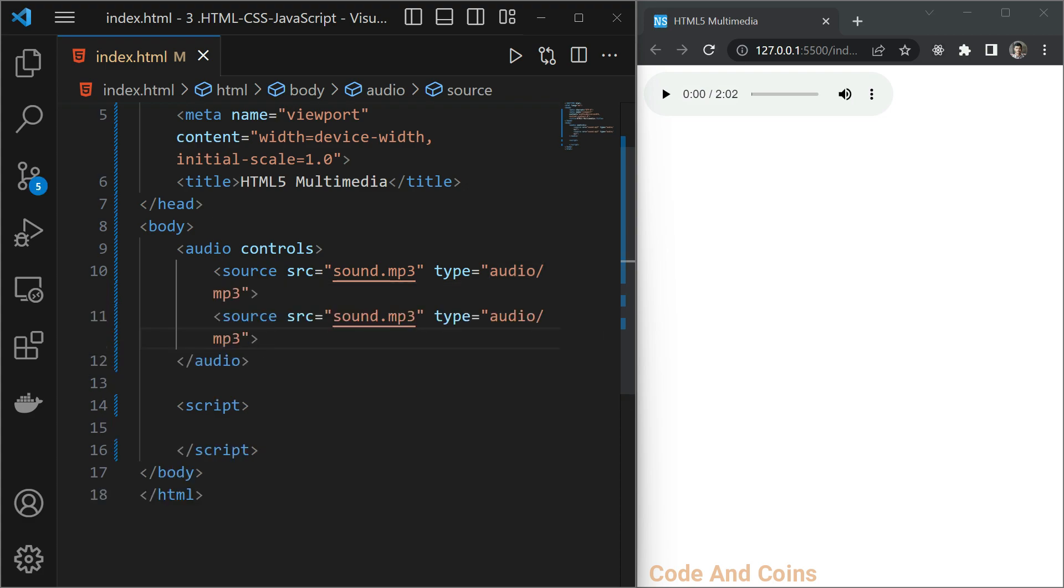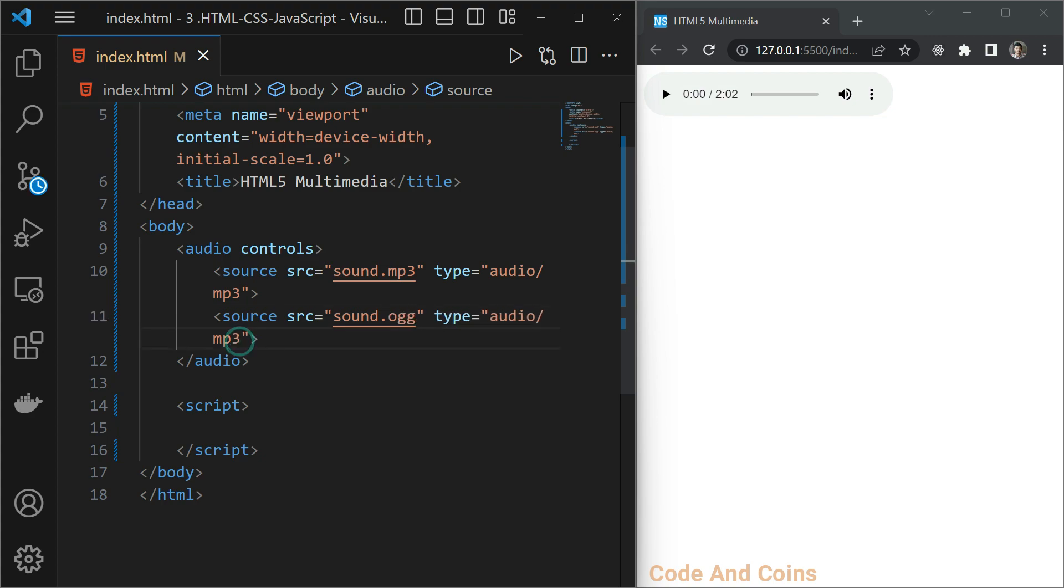And if you have different audio format like OGG, we can specify here too. Providing audio in different audio formats is useful when you want to make sure that the audio should be played in different applications. Because some applications only play MP3, some applications only play OGG. So providing audio in different audio formats is really helpful.